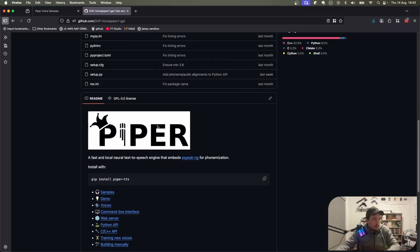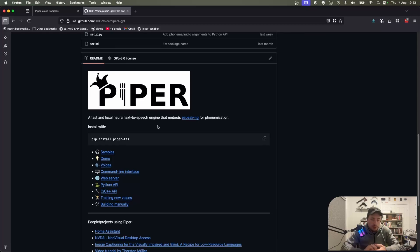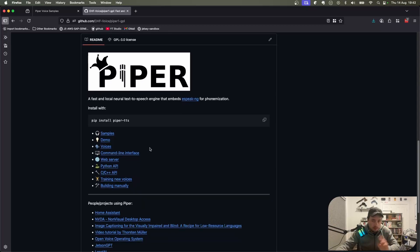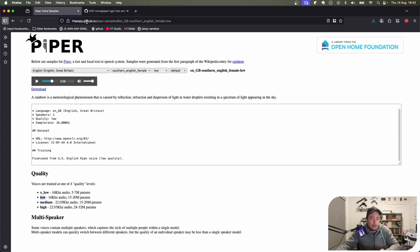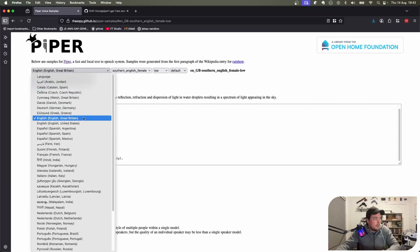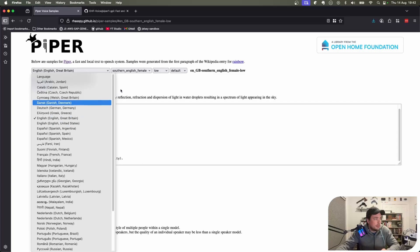The tool I found to do this is called Piper. Piper is part of the Open Home Foundation, so if you use Home Assistant then you might have already come across Piper. But you can also use it in a standalone manner, which is exactly what we're doing here. There are sample demos and different ways to use it, but this page on their GitHub.io is pretty good because it lets you pick your language.